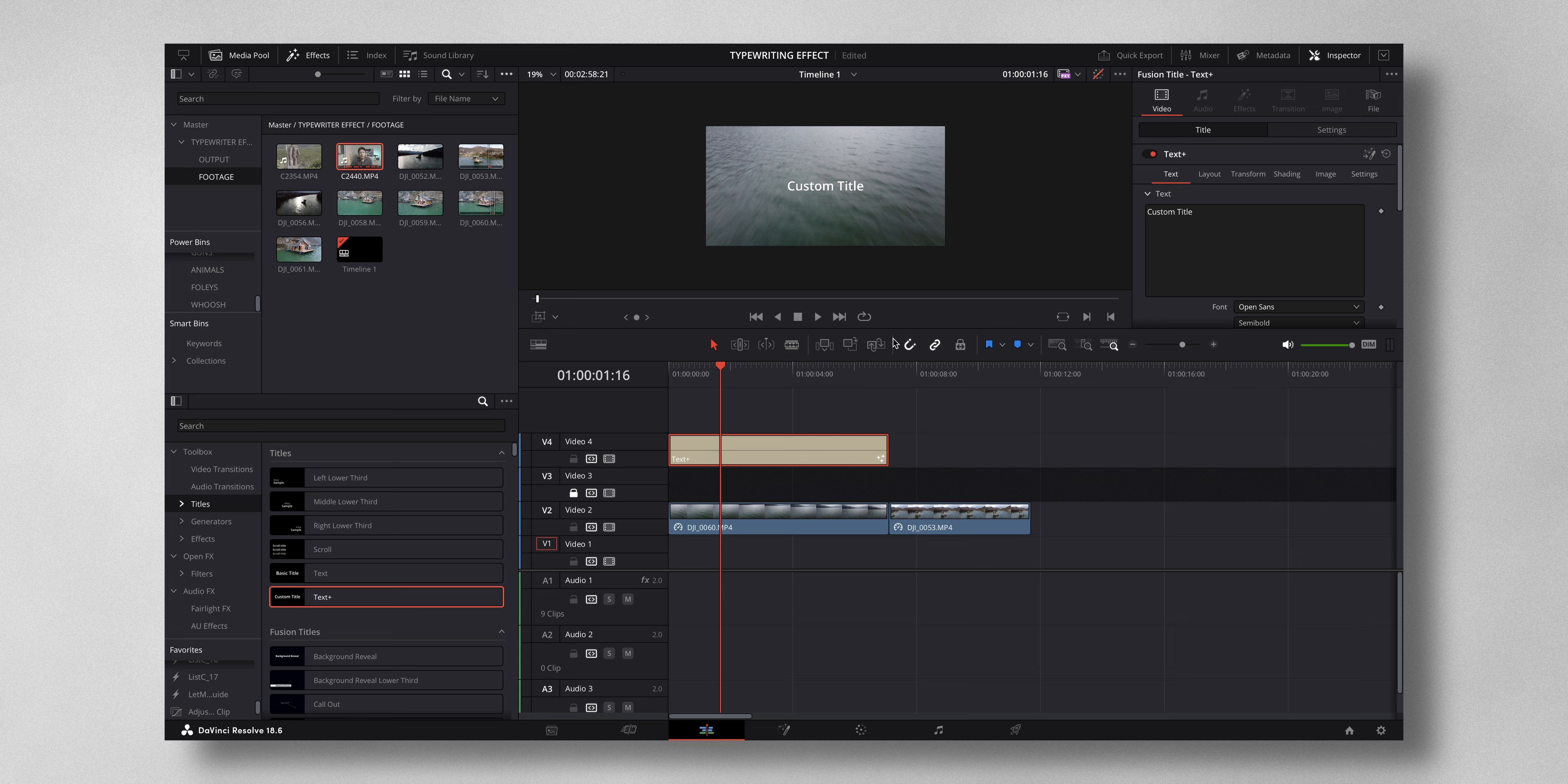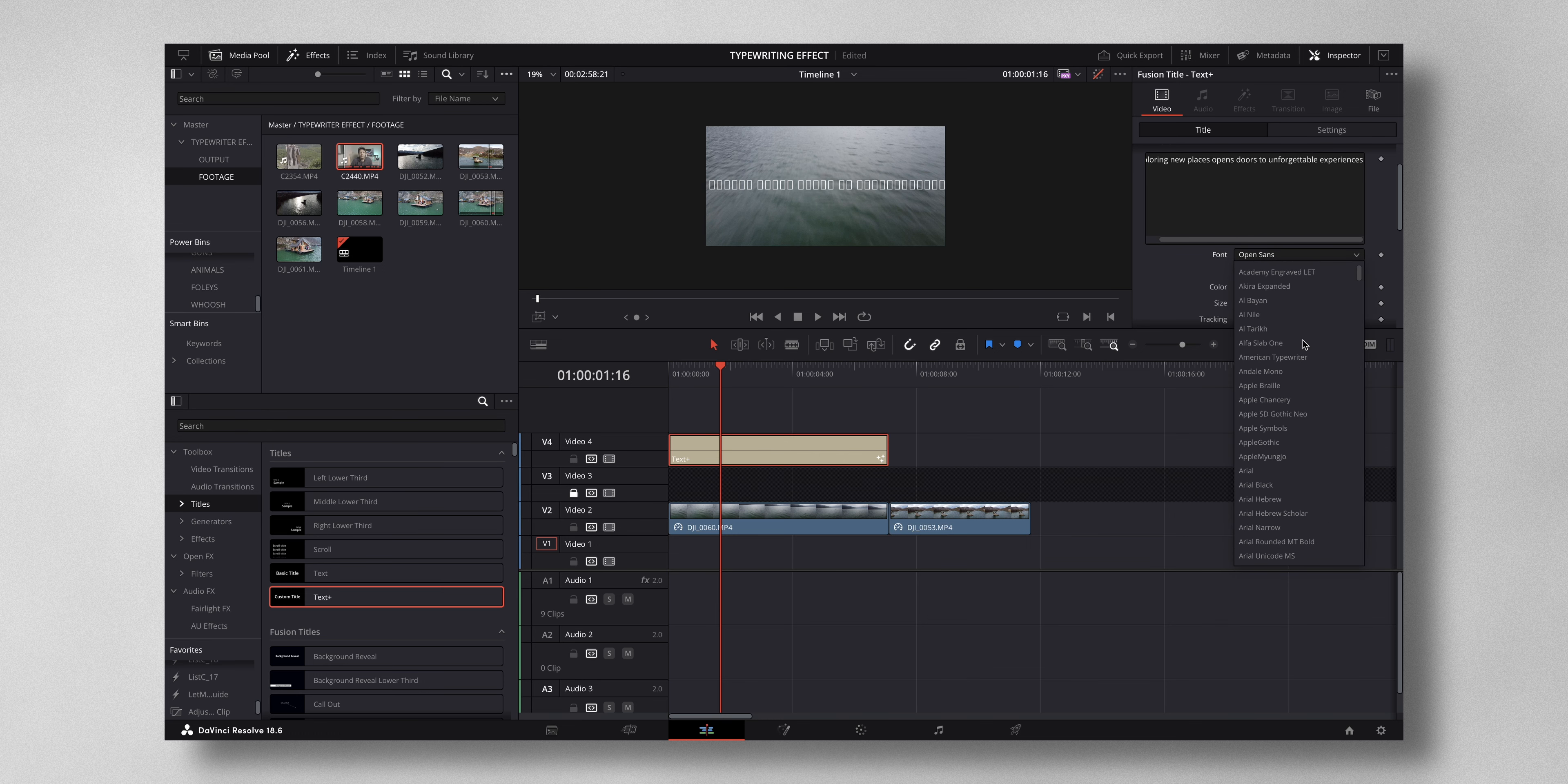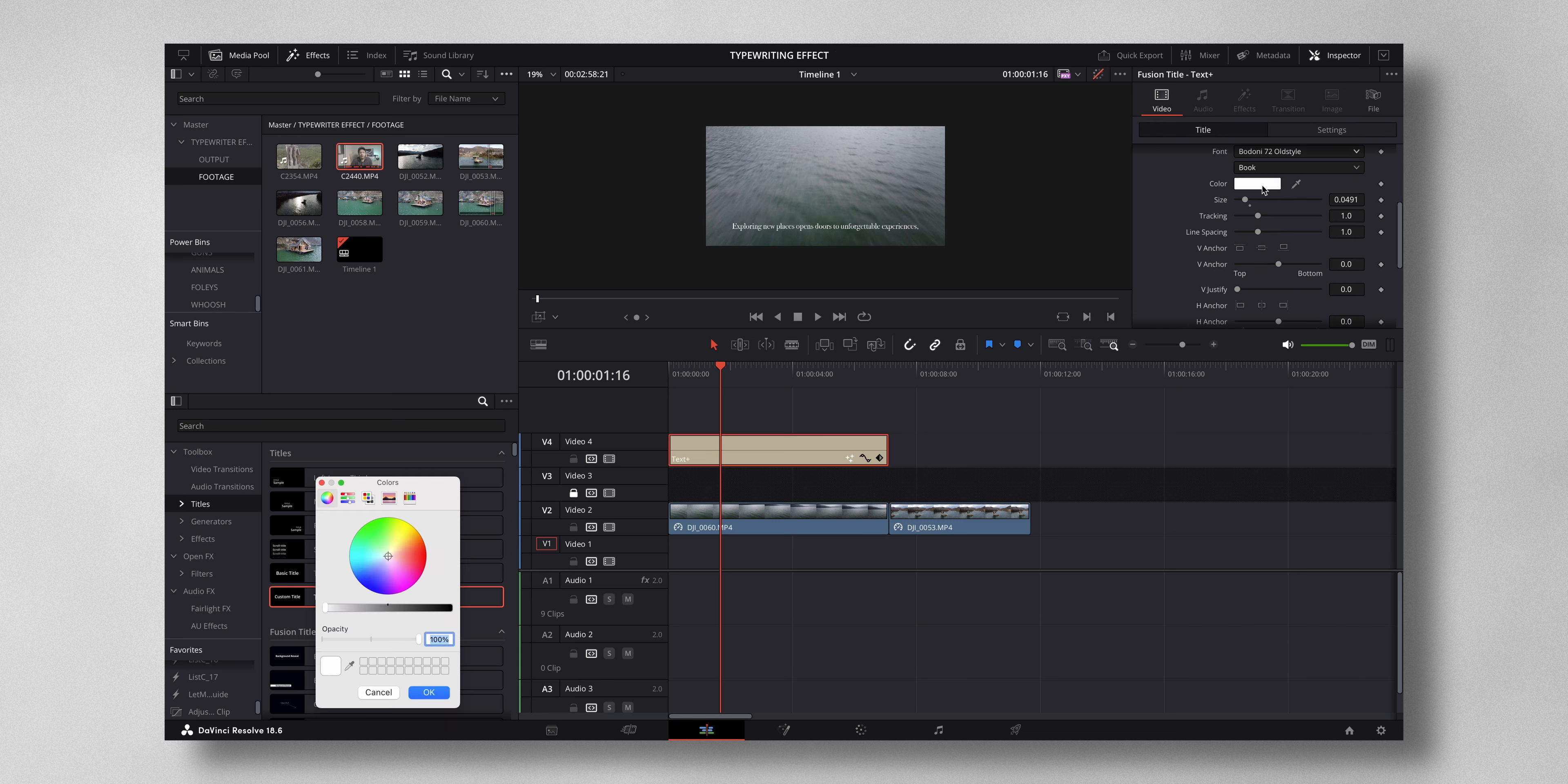Now you can enter any text. Let me just enter a good motivational text. Then you can change the font to your liking. I'm going to change to something like this and just decrease the size. And I'm going to adjust the position to somewhere around here.